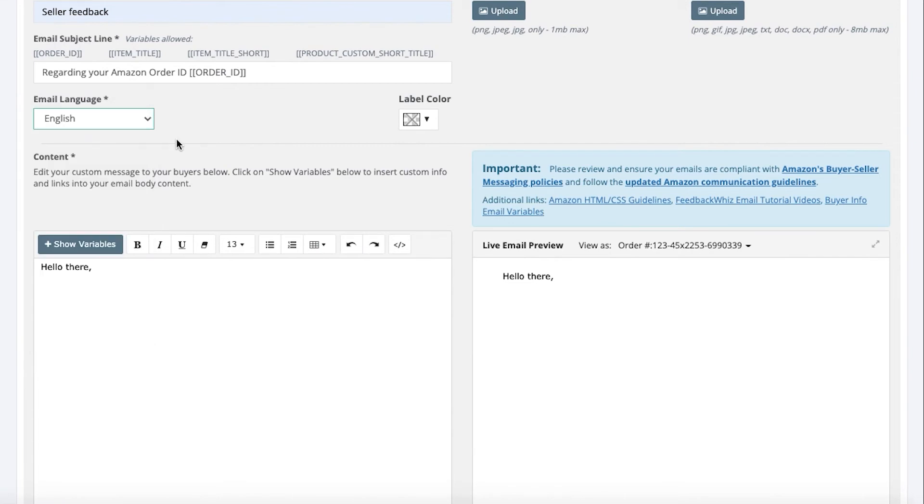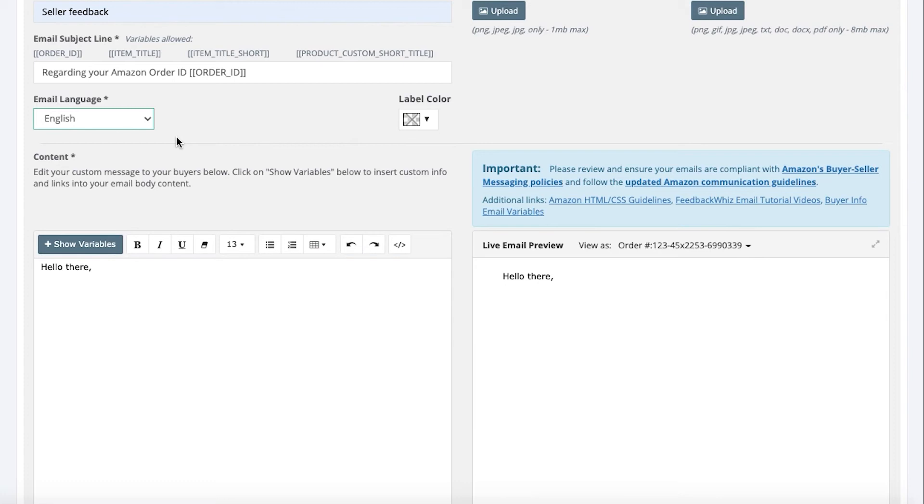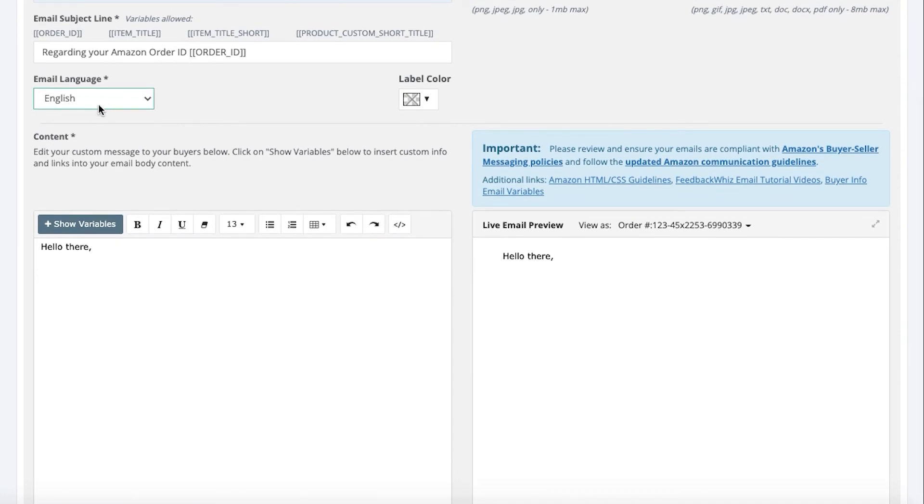So FeedbackWiz has the ability to detect the buyer's preferred language setting within their Amazon account. You're able to select and set up your buyer-seller messaging in different languages. When a buyer-seller messaging email is sent out, FeedbackWiz will detect to see if you have a message set up in the buyer's preferred language for that specific order. If you have not set up a template to match the language of the order, FeedbackWiz will not send out an email for that order. Sending emails in the buyer's preferred language is a requirement by Amazon. FeedbackWiz will not automatically translate your messages. You can copy and paste your own translated messages into FeedbackWiz or you can use any of our pre-built templates which are translated which I will show before the end of this video. So right now we're going to use English as the language.